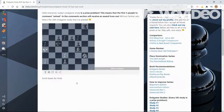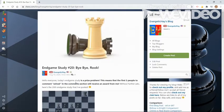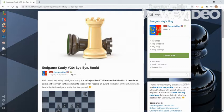So in today's episode, I'm going to be showing you how I would write a typical blog post for endgame studies. And without further ado, let's get started.